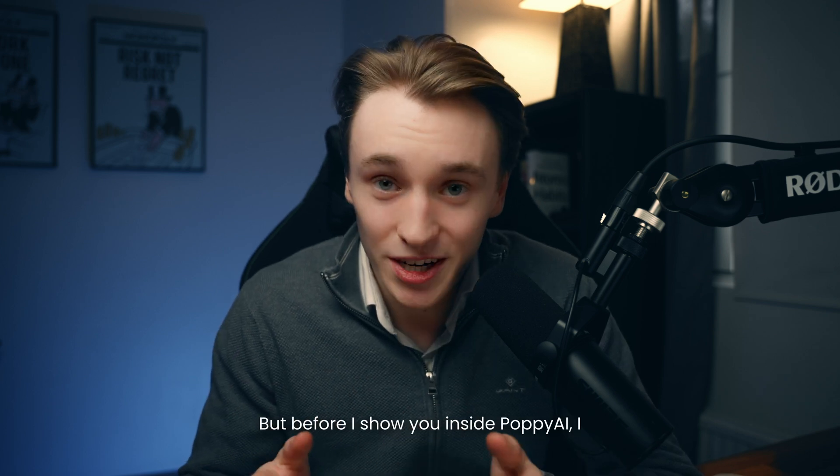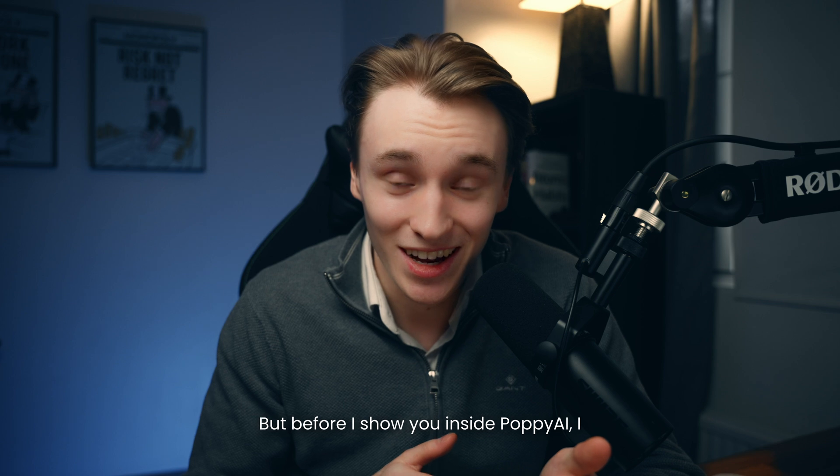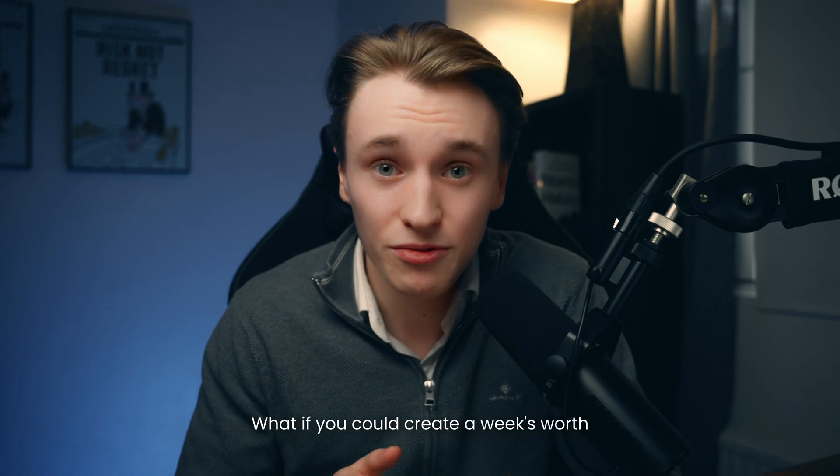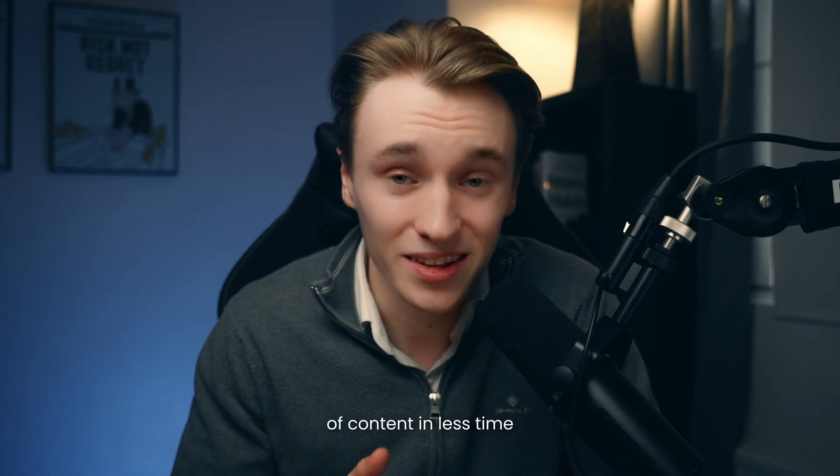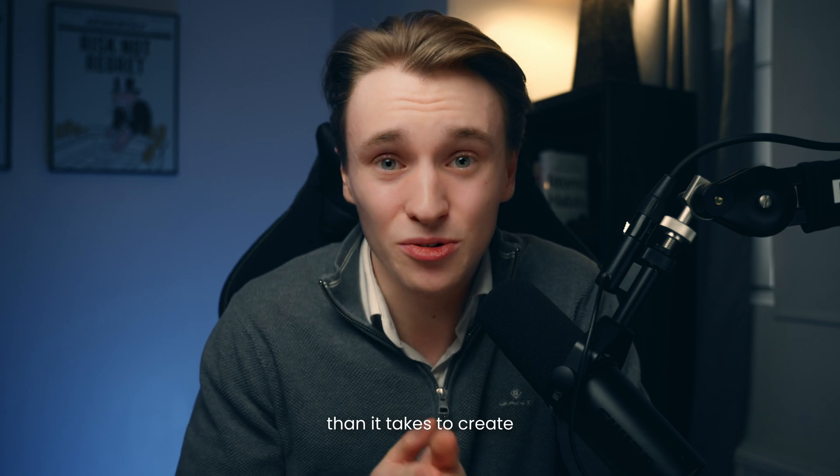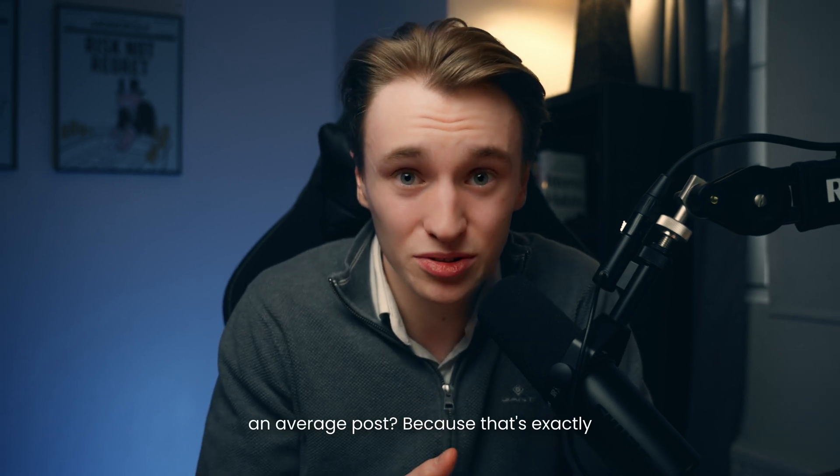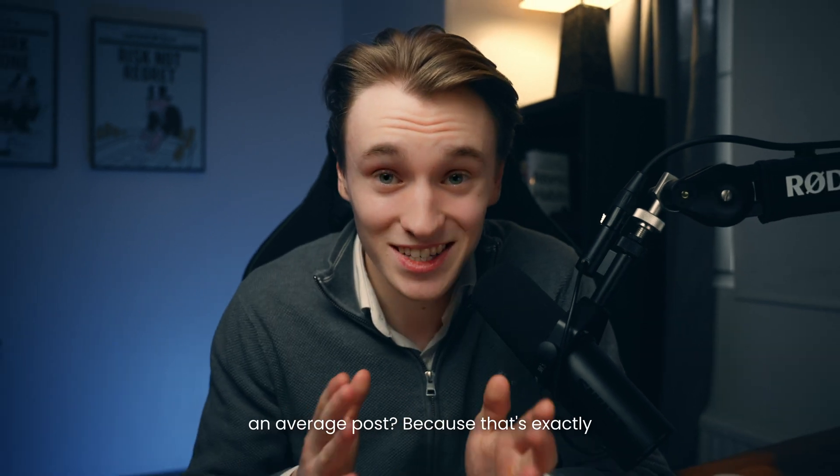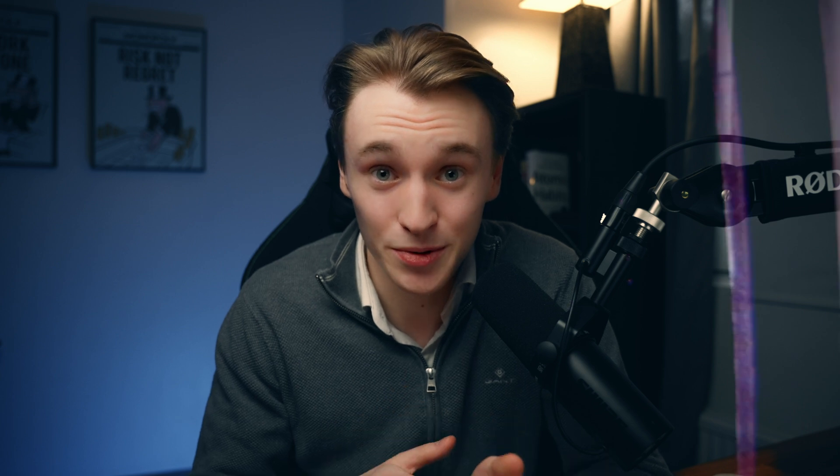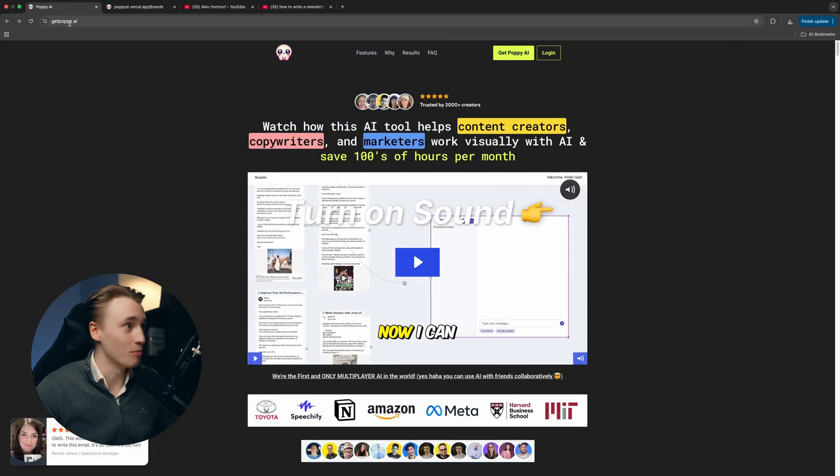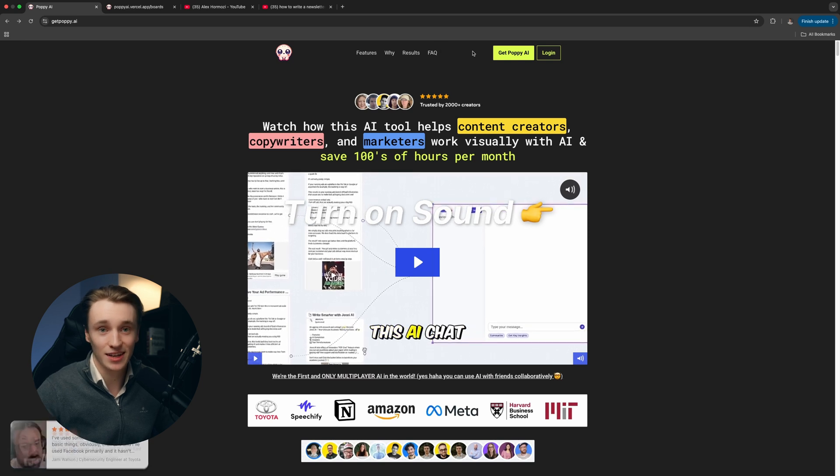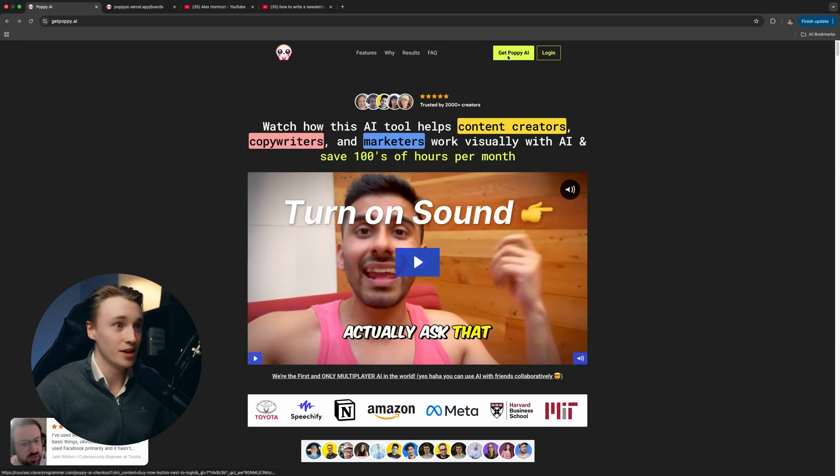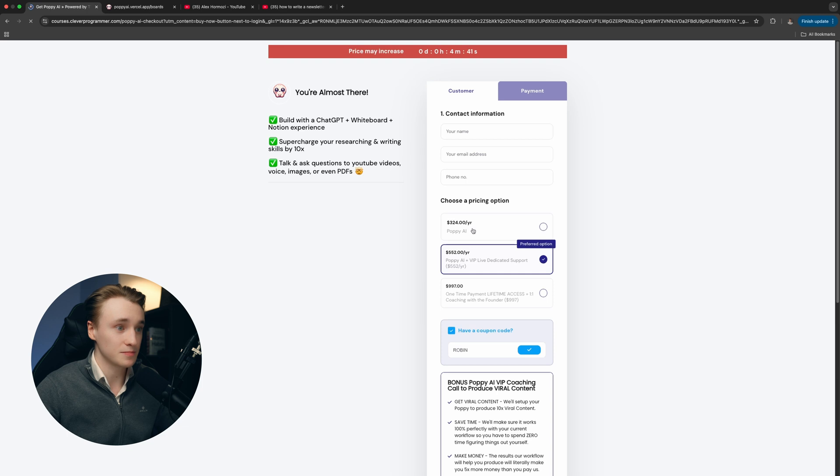Before I show you inside Poppy AI, I want to ask you a question. What if you could create a week's worth of content in less time than it takes to create an average post? That's exactly what we're about to do. The first thing you want to do is go to Poppy AI. I have left a link down in the description.